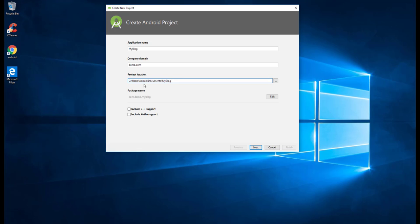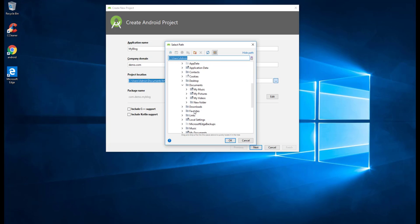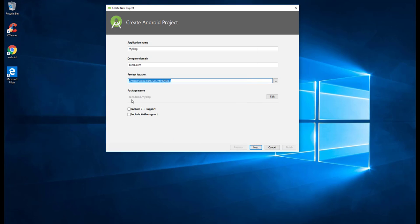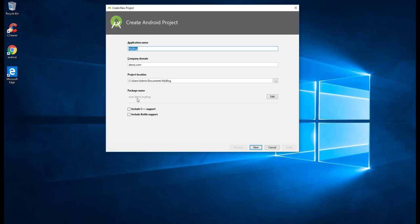By default I am setting the project location to Documents and the 'My Blog' folder. If you want to change it to any other location, just click here and select the folder you want. The package name you can see is com.demo.myblog, which is the reverse domain order.